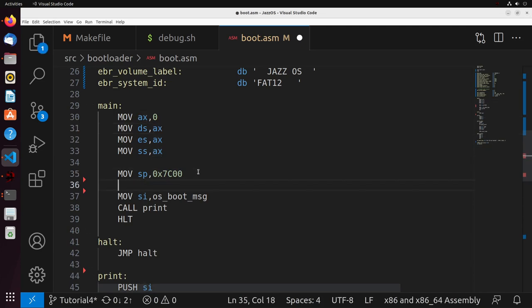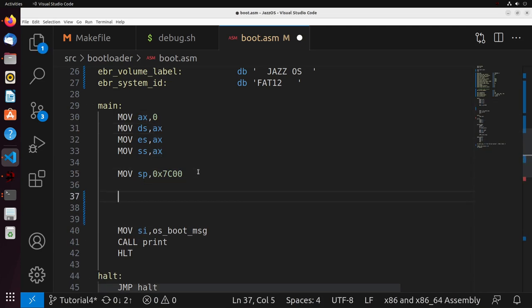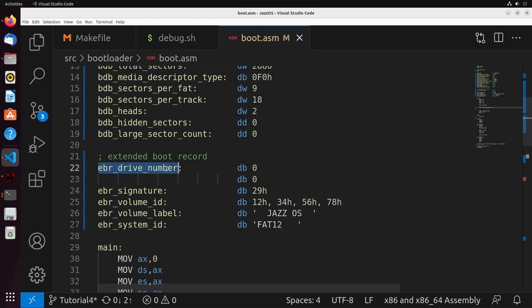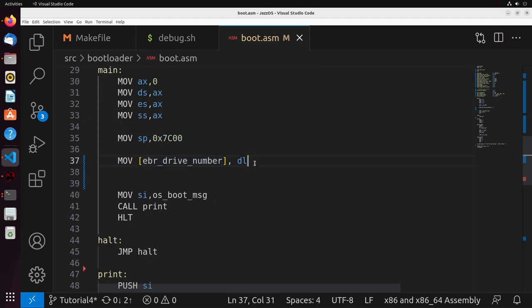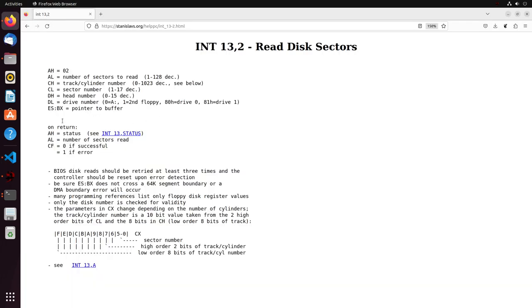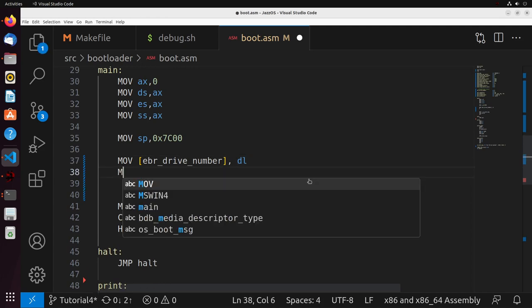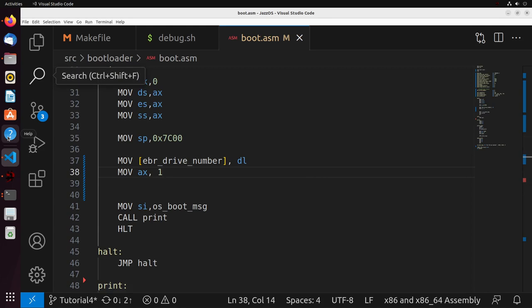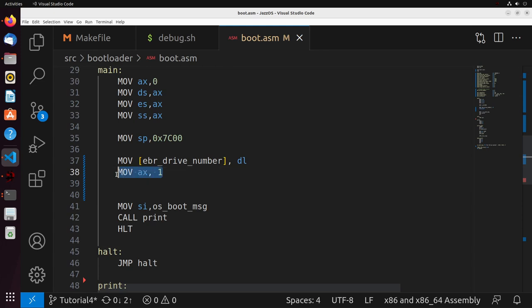Let's take a look at how that would work. Over here, I'm going to do the general setup for our actual function for reading from the disk. The very first thing we're going to do is move the EBR drive number into the DL register — this was one of the values set up previously. We move that into DL because that's where it's expected to be for this call. Then I'm going to move into AX the value 1, which in this case is the LBA index that we're trying to read, and we're going to convert it into CHS.